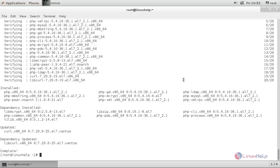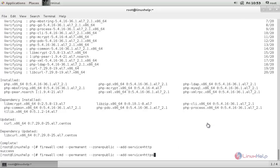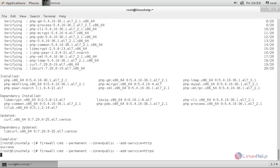Now, run the following command to open up the ports for Apache server in the firewall. Run this command — this command will open the HTTP port in the firewall. Hit enter. And now run this command to open the HTTPS port on the firewall. Hit enter. Now reload the firewall.